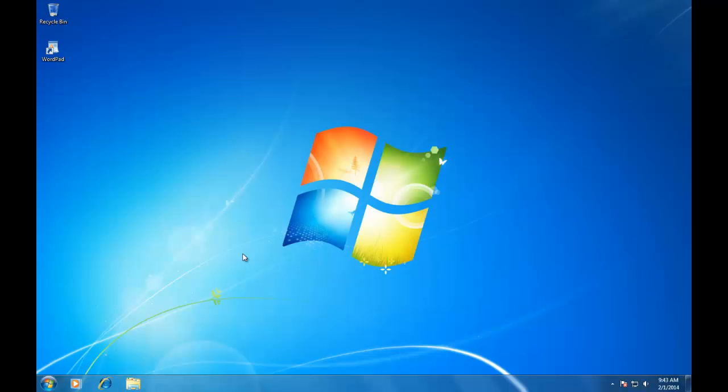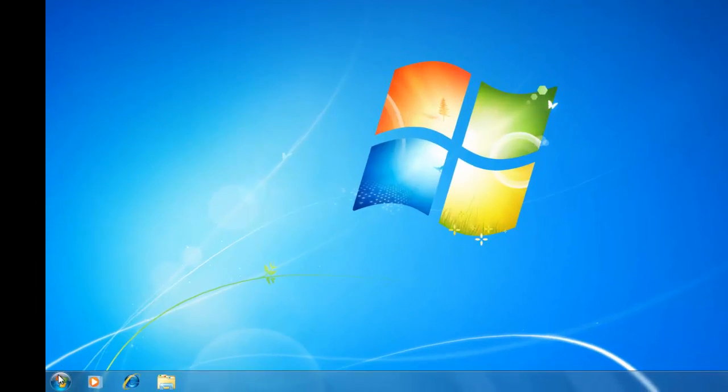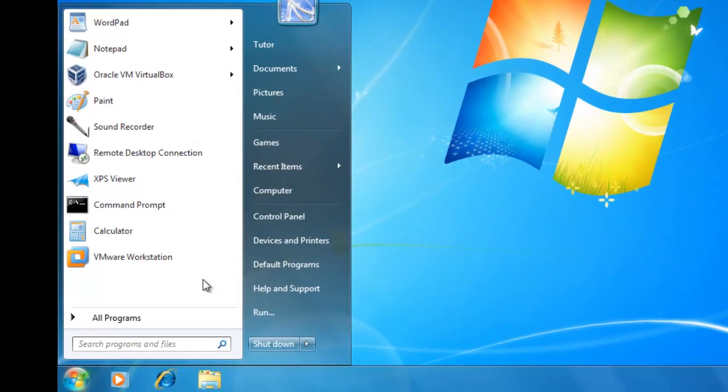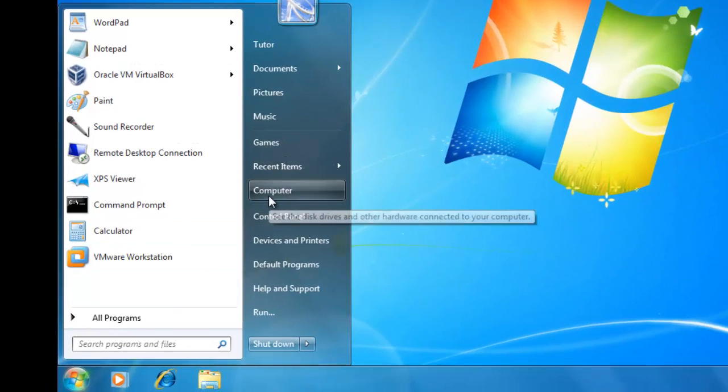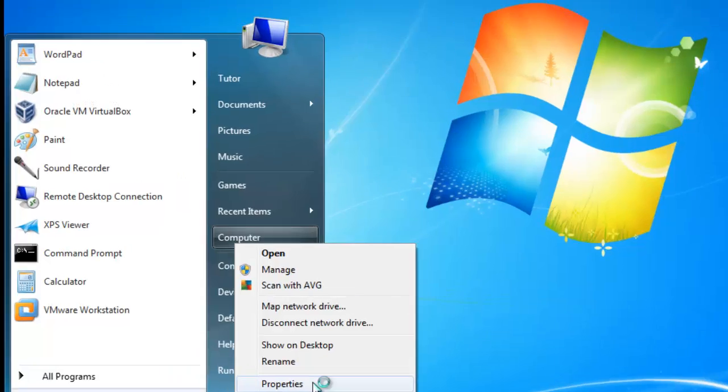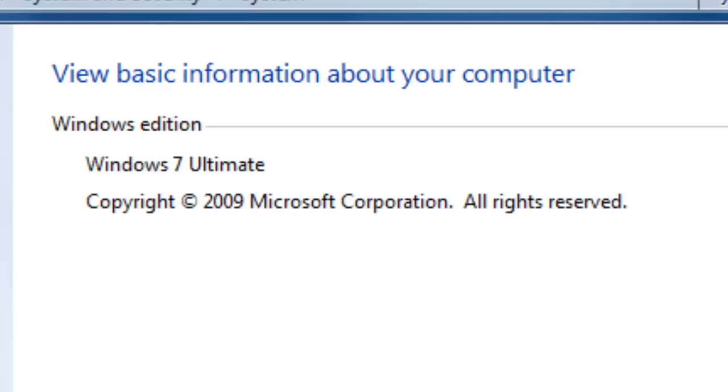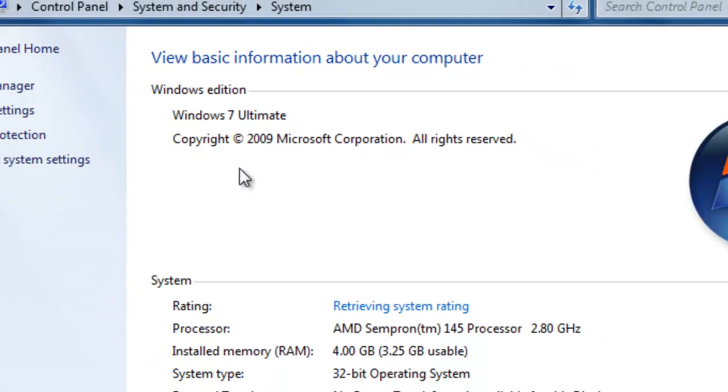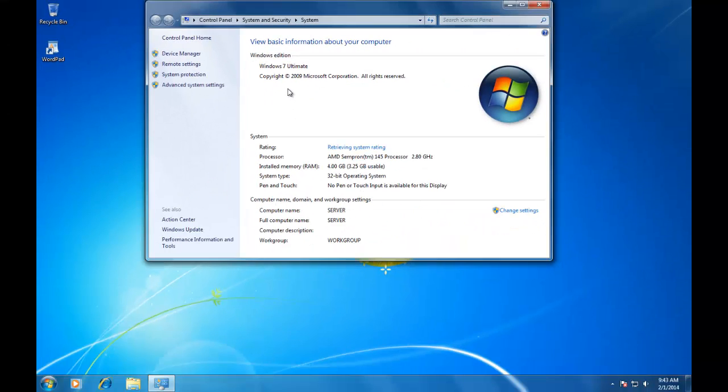You can also check your Windows version by clicking on Start button, then right clicking on Computer icon, and choose Properties. If you are using Windows 7 Starter or Home Basic Editions, then do remember that Aero feature is not available in both versions.